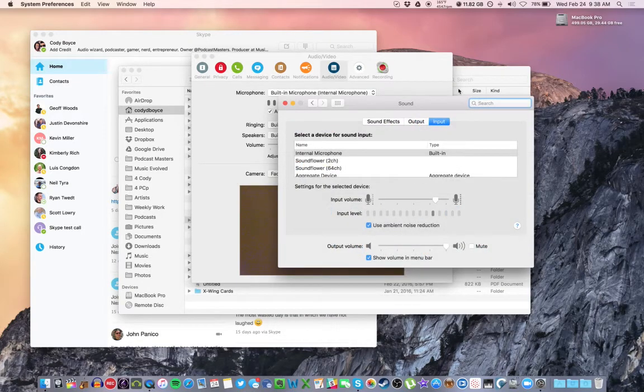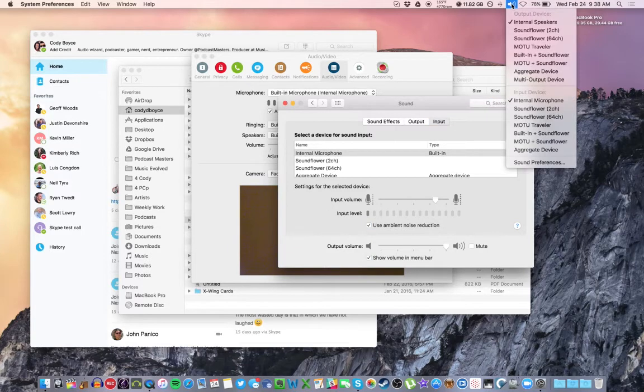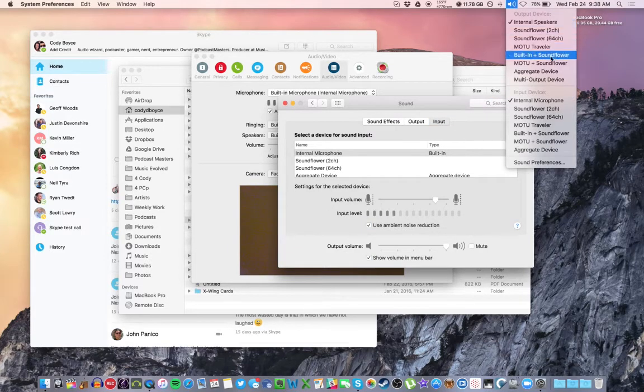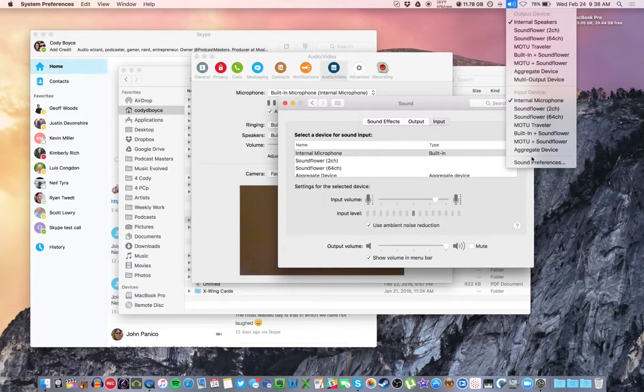By the way, if you're a shortcut fan, if you go up to your soundbar here in the taskbar up top, hold Option and click. You can change devices here. And there's a shortcut to your sound preferences.